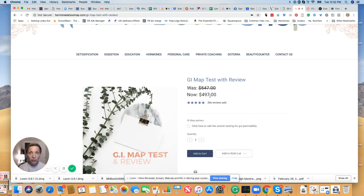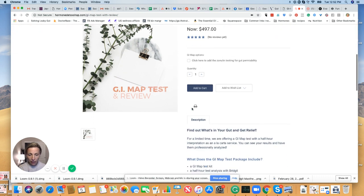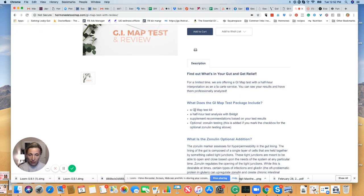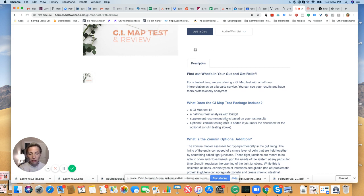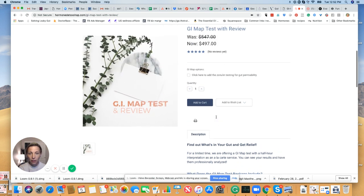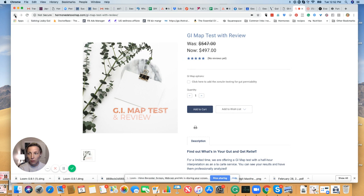If you click on it, you'll see that it's on sale price for you right now at $497, and it includes the test itself and a half hour appointment with me, supplement recommendations. We're also going to do a coupon code towards our supplement store, and then it mentions if there's optional testing to add on to it.